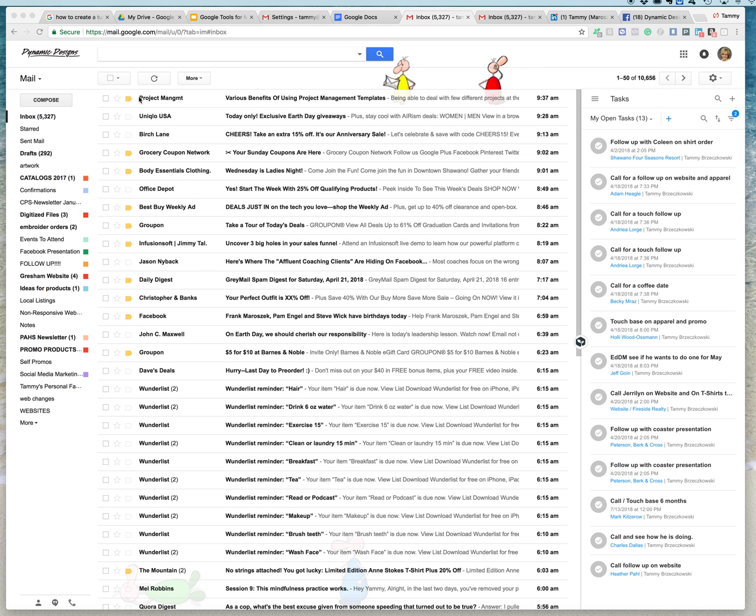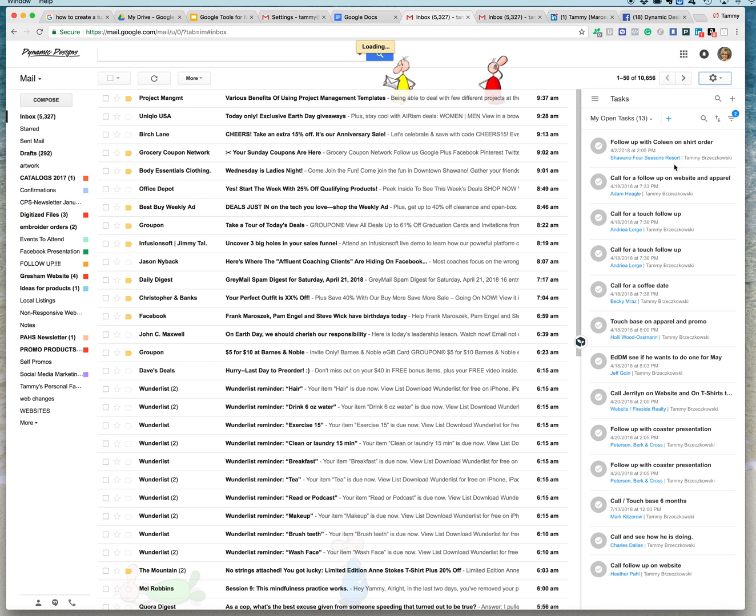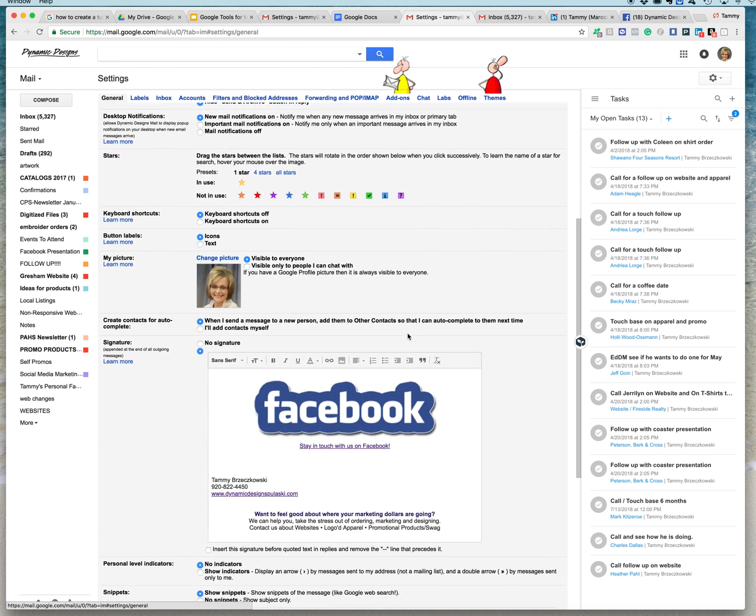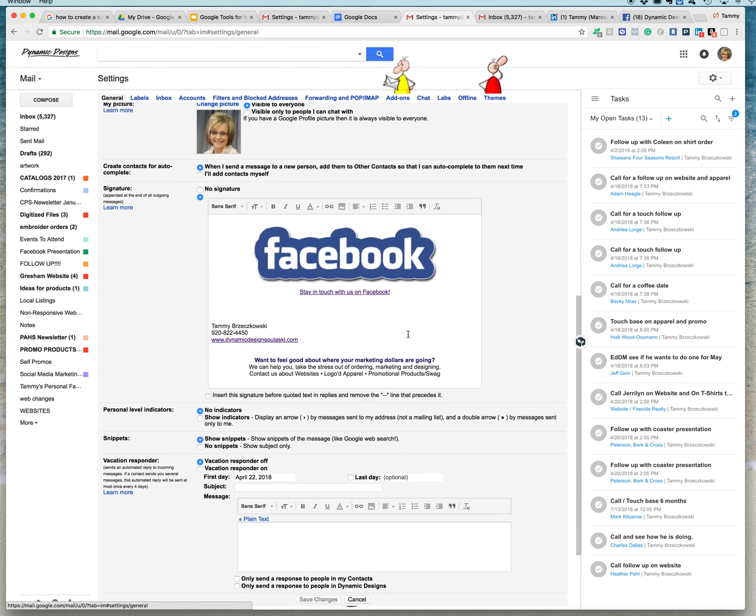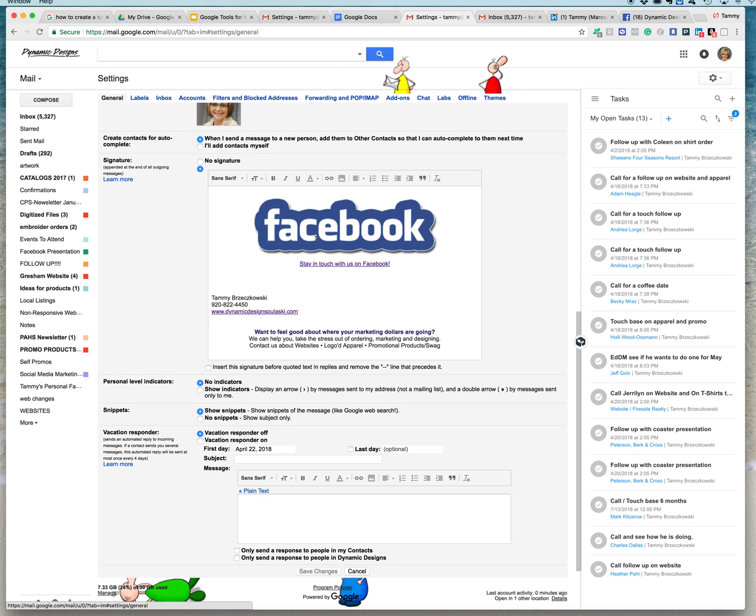So one of the first things, this is what your Gmail account probably will look like, and you want to click up here in the corner under Settings, click there, and also click on Settings, and that is going to bring you to your settings. And this is the area right here that you need to go.